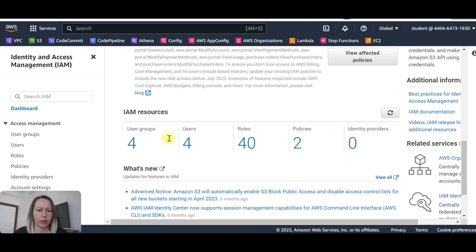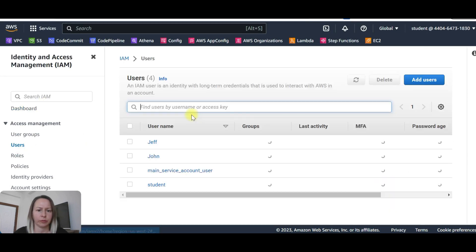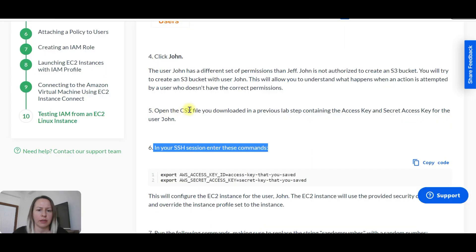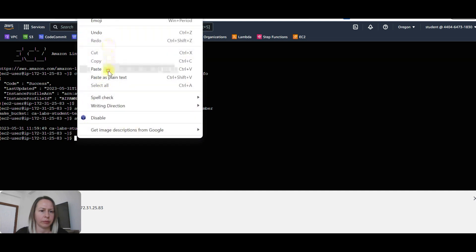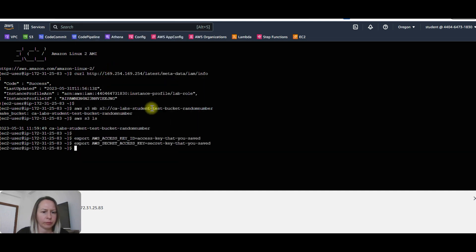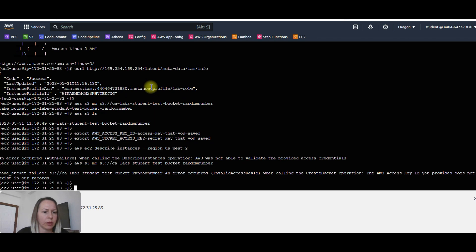Going back to the IAM dashboard, on users — don't open the CSV file, you downloaded it. I haven't saved it, which was a mistake. I'm going to copy this, but because I don't have the access key right now, it's going to fail.